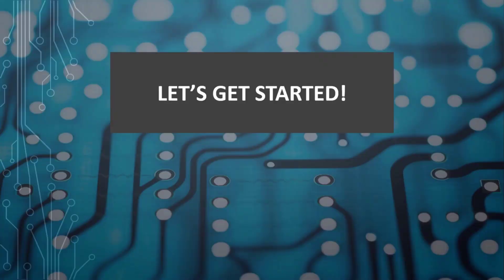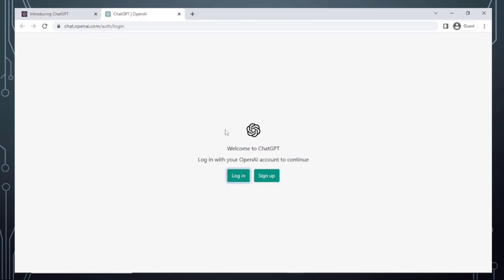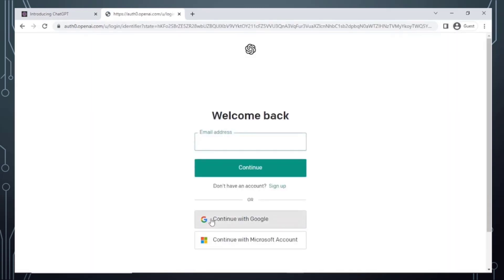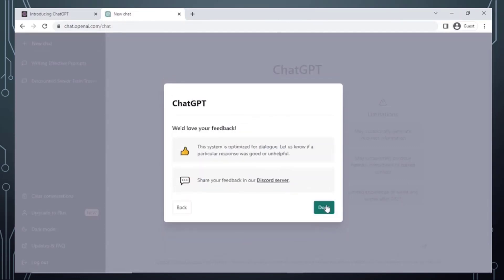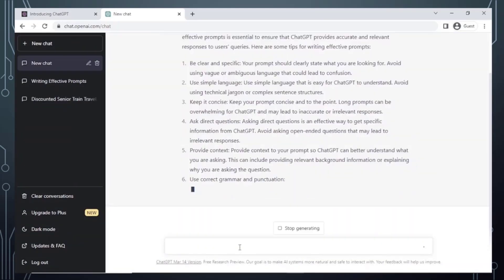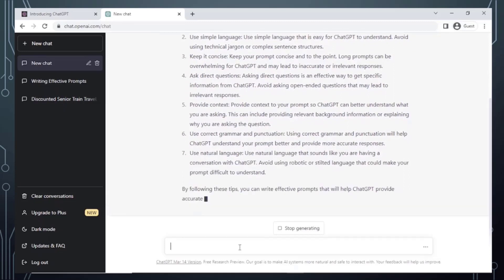Throughout the course we are going to be using ChatGPT. It can be accessed in a browser at chat.openai.com — create an account or log in with Google or Microsoft. Once logged in, the interface is incredibly simple: type your question at the bottom and wait for a response, continue typing to continue the conversation. Old conversations are saved in the sidebar so you can return to them. The desktop app can also be downloaded from the links in the description.